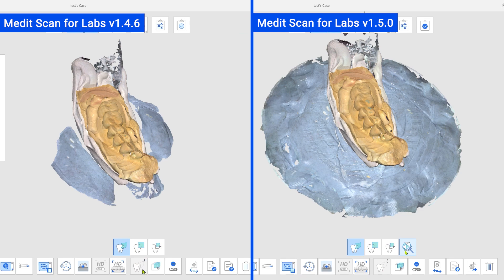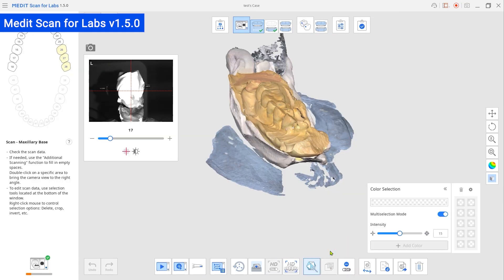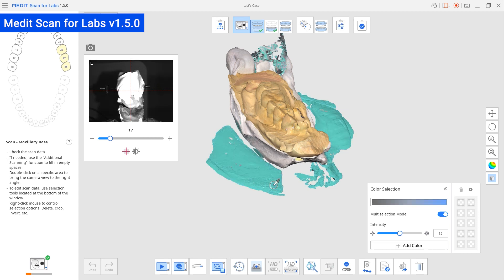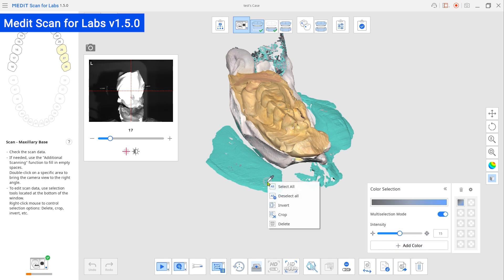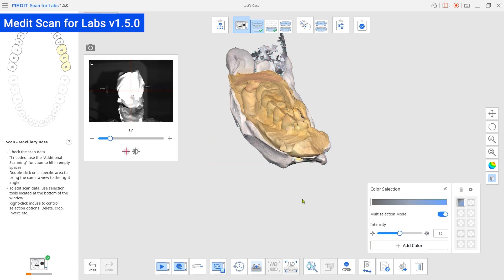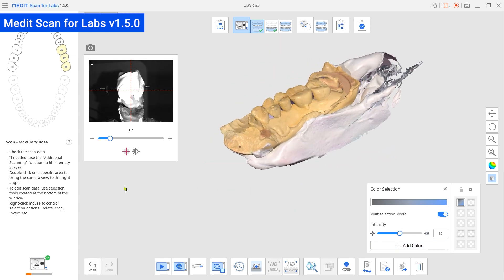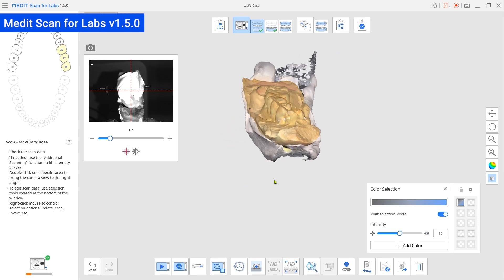Now, with just a single click, you can select all data of the same color and then delete it all at once. You can even pre-register specific colors in the system, and after scanning, the data of that color will be automatically filtered out.